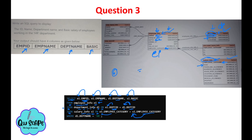After the JOINs, read the question condition: employees working in the HR department. So use WHERE di.department_name = 'HR'. Here 'di' refers to the department_info table, and department_name is the column. This is how you solve multi-table SQL queries — use aliases, join on common columns, and apply conditions in WHERE.